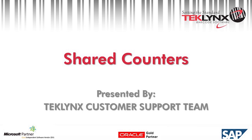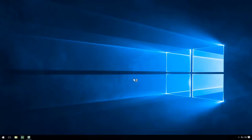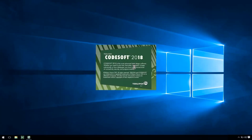Thanks for joining us today in this TechLynx training video. Today we're going to be looking at shared counters which is a feature in CodeSoft Enterprise and LabelView Gold, and today we're going to be demonstrating it in CodeSoft 2018 Enterprise Edition.